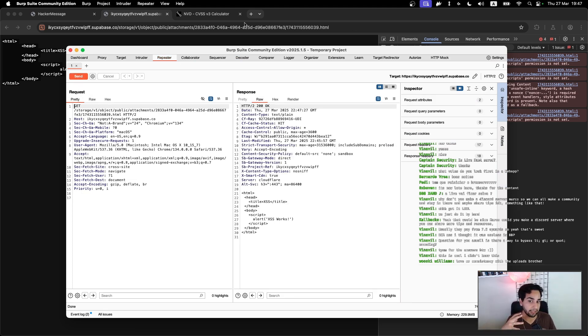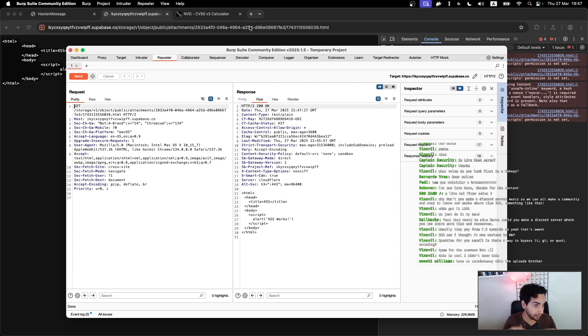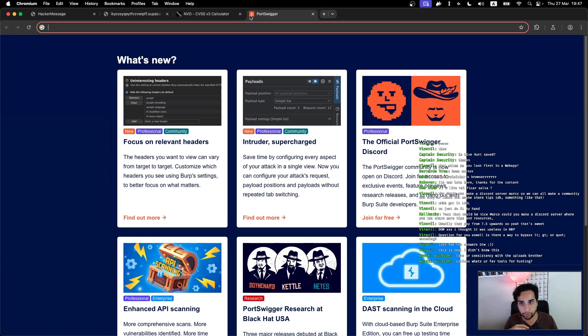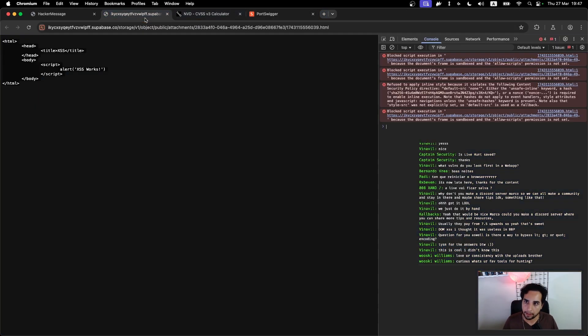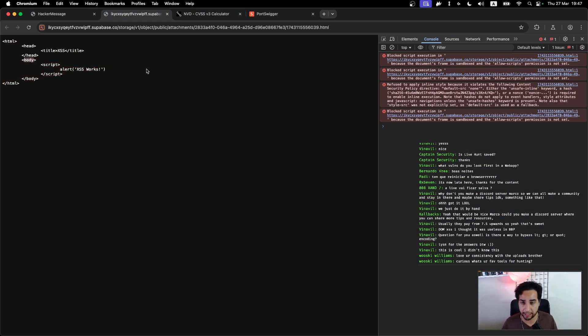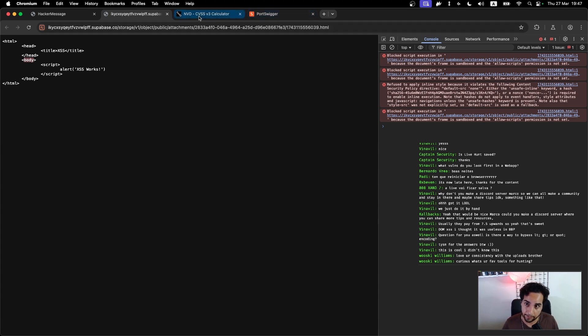This way the server will never render the file that I'm giving, just serving it as an attachment, just serving it as a download.